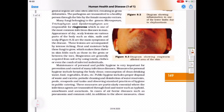Good morning students. Today's topic is human health and diseases, specifically ringworms from page number 149. Ringworm is caused by fungi belonging to the genera Microsporum, Trichophyton, or Epidermophyton. It is the most common infectious disease in men.